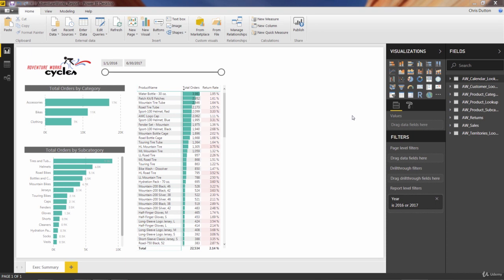I'm really excited about this next demo. I'm going to talk to you about cards. It doesn't sound that exciting, but trust me, it's pretty cool. We've got three types of cards: a single row or regular card that looks like a 1-2-3 icon, a multi-row card, and my personal favorite, the KPI card. These are all great ways to draw a lot of attention to very big or very important numbers or KPIs — key performance indicators.